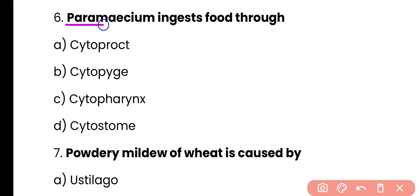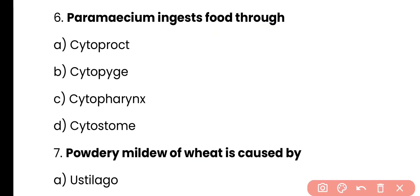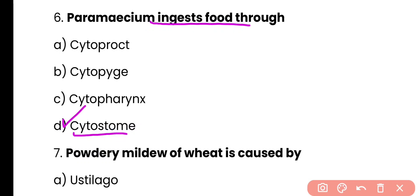Question number 6. Paramecium ingests food through: cytoproct, cytopygge, cytopharynx, or cytostome? Correct answer is option D. Paramecium ingests food through an opening known as the cytostome.